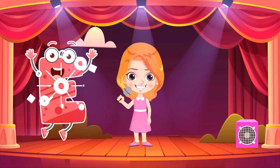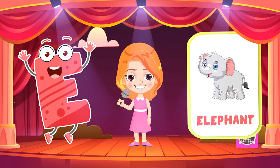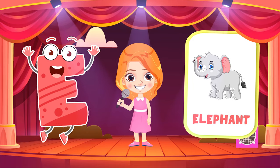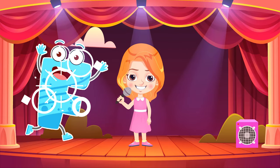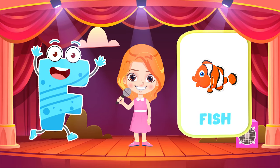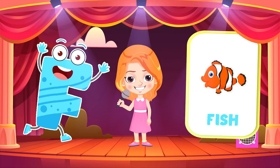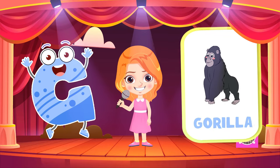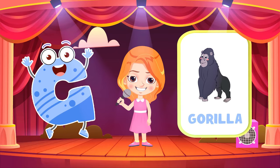E is for elephant, e-e-elephant. F is for fish, f-f-fish. G is for gorilla, g-g-gorilla.